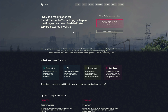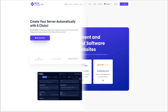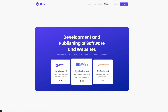Now that we have all the requirements out of the way, let's go back to the Nickus website. The first option is the server creator. When you click on that, it leads you to the page where you can download the server creator. Go ahead and click the download button to download and install it.